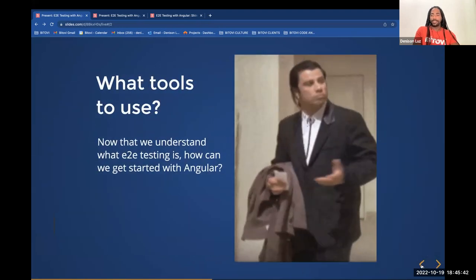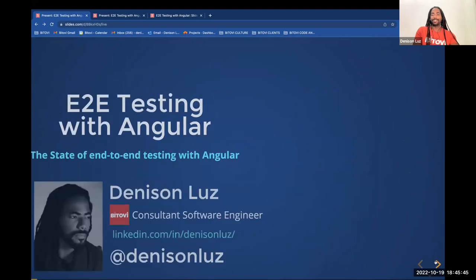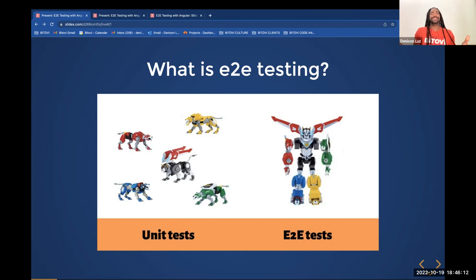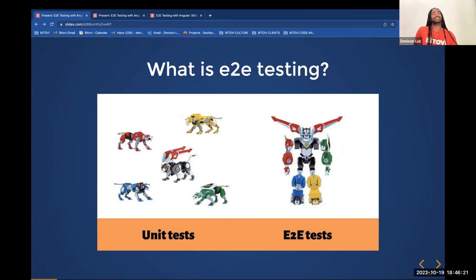Before talking about tools, I want to make an analogy: end-to-end testing is like the doctor's recommendation to eat fruits and vegetables five times a day. We know it's good, we know we should be doing it, but most people don't. Similarly, most companies know they should be doing unit tests and end-to-end tests, but because they need to deliver as fast as possible, most of the time they are not doing end-to-end tests.